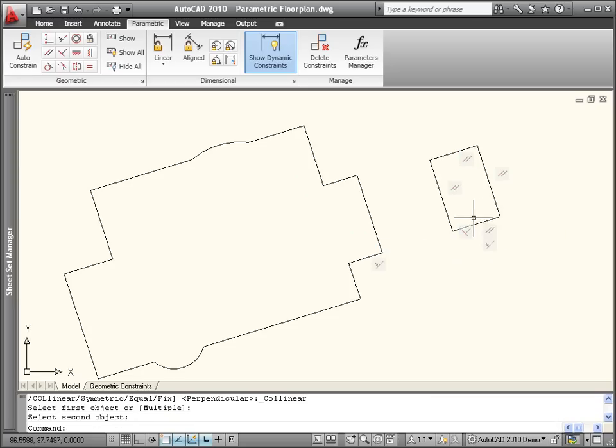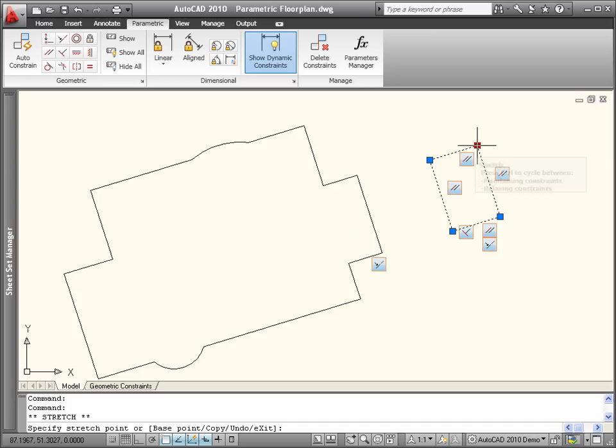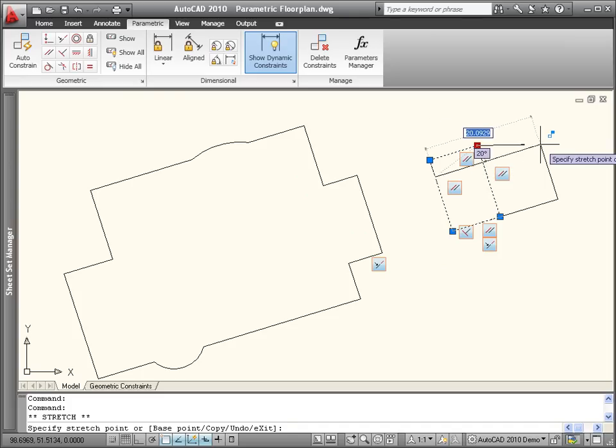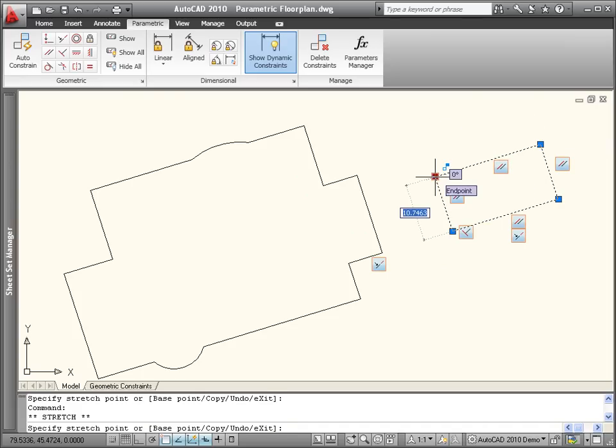An icon at the cursor indicates which constraint you are about to apply, and AutoCAD will prevent you from over-constraining the geometry.